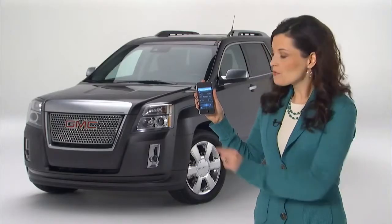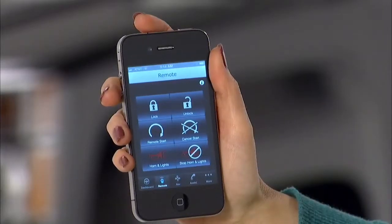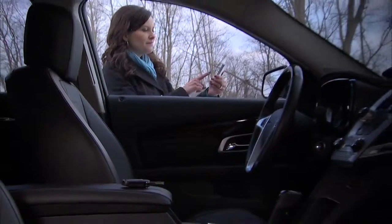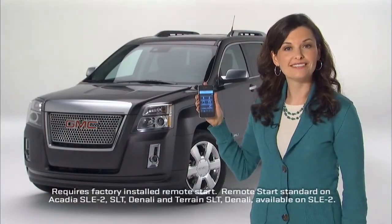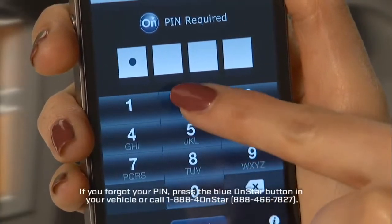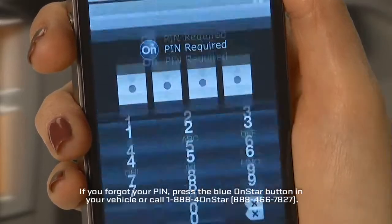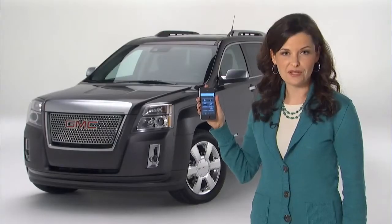Choose the remote features function, if equipped, to lock and unlock your vehicle doors, activate your horn and lights, and remote start your vehicle. To use these functions you'll need to know the four-digit PIN code you established during your OnStar welcome call.